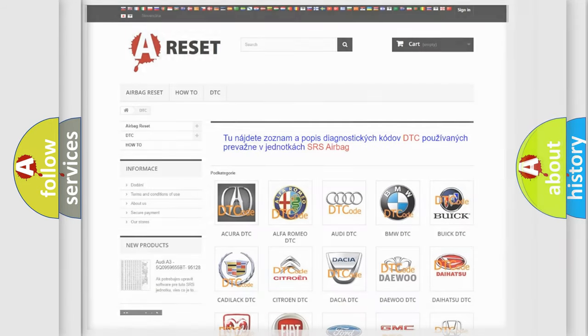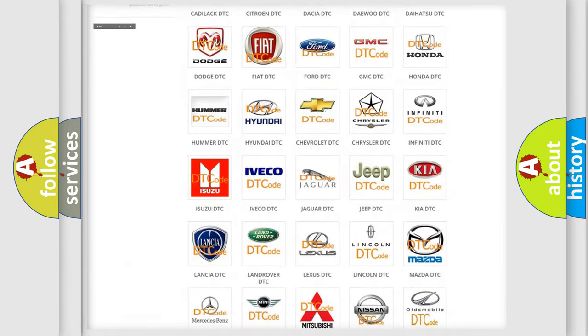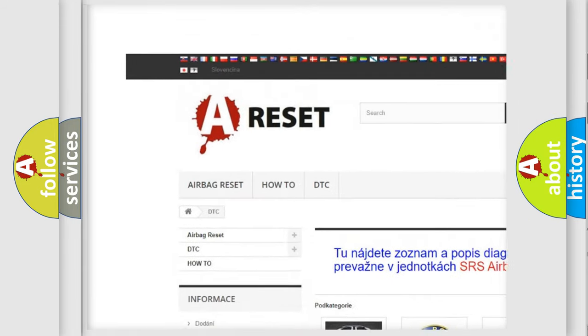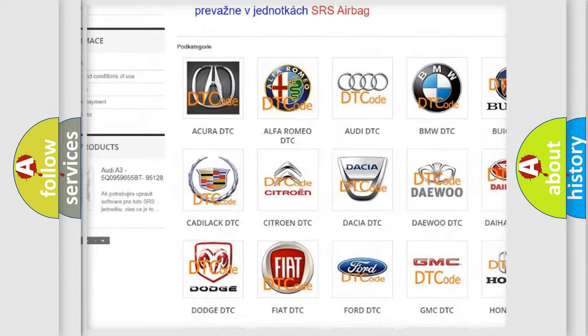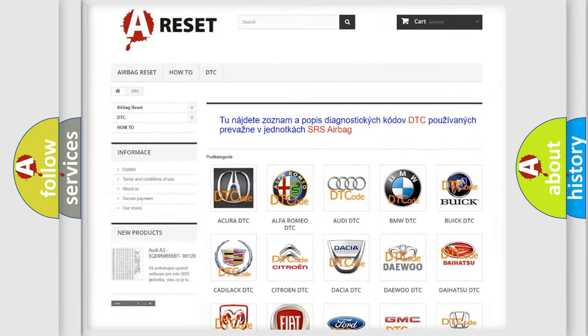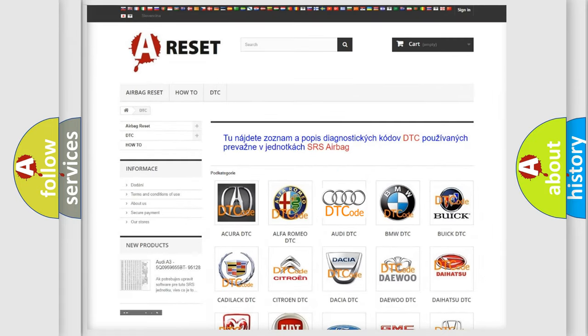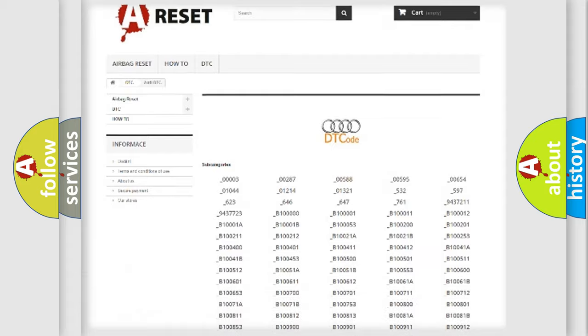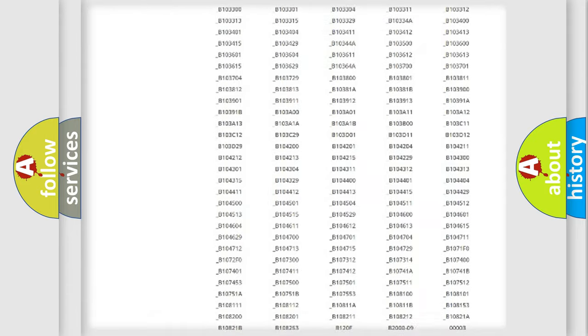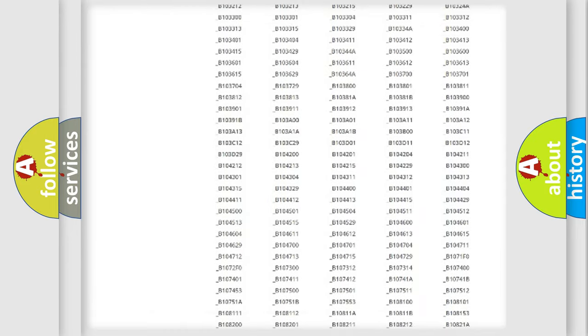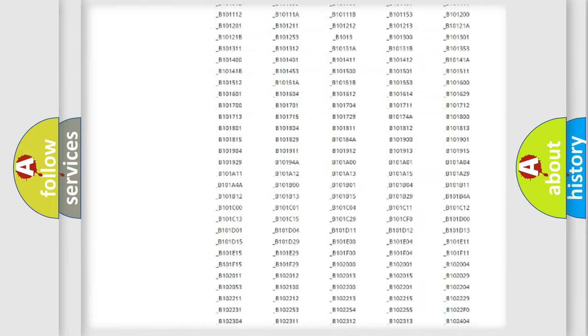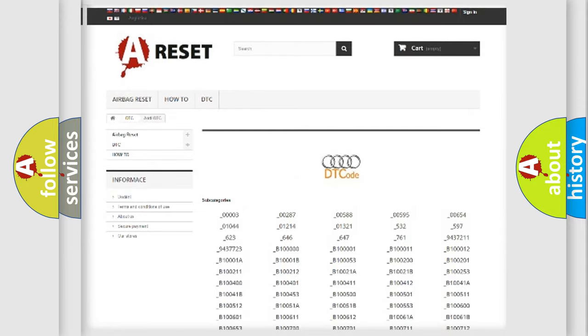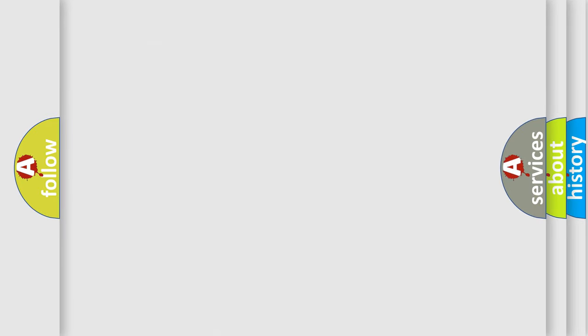Our website airbagreset.sk produces useful videos for you. You do not have to go through the OBD2 protocol anymore to know how to troubleshoot any car breakdown. You will find all the diagnostic codes that can be diagnosed in a car, Audi vehicles, and also many other useful things.